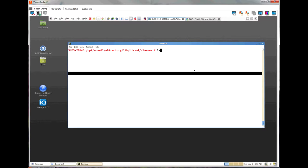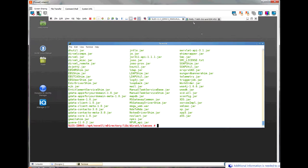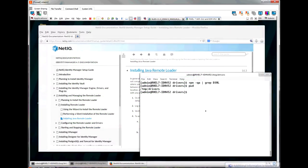If we list this directory, you will see a bunch of jar files. These are the actual driver jar files that the remote loader will use to communicate with a connected application. We want to move these files over to the connected system. You don't need to move all the files. If you know exactly which files you need, then move just those files over.